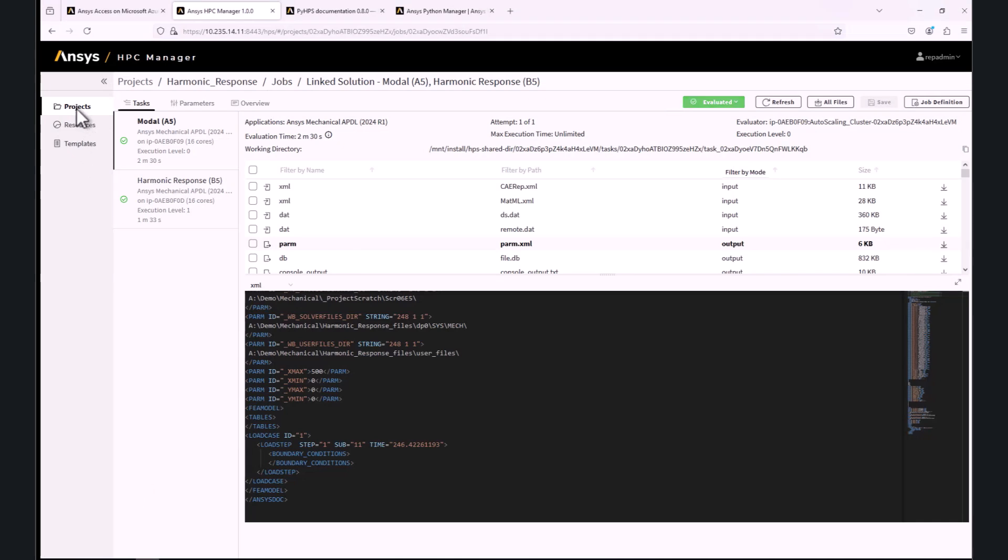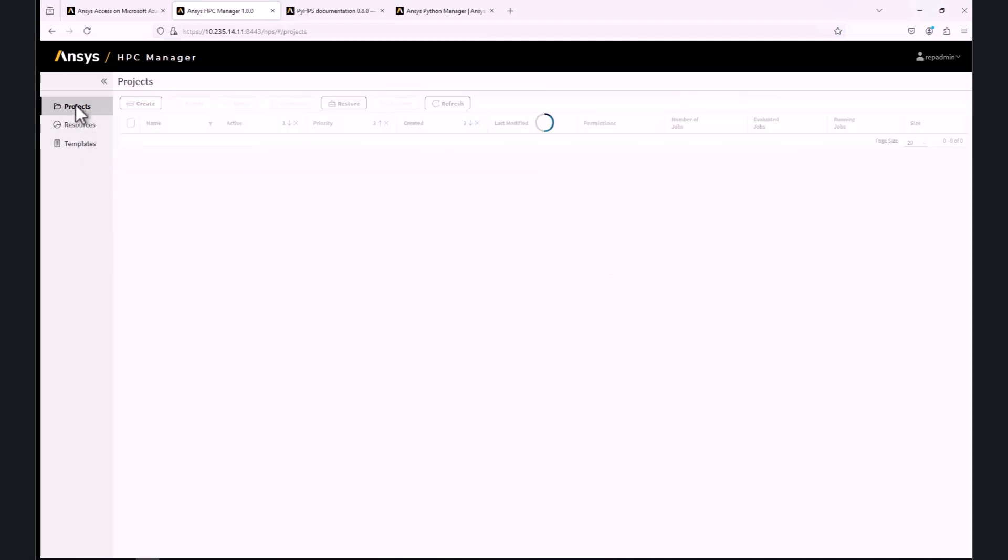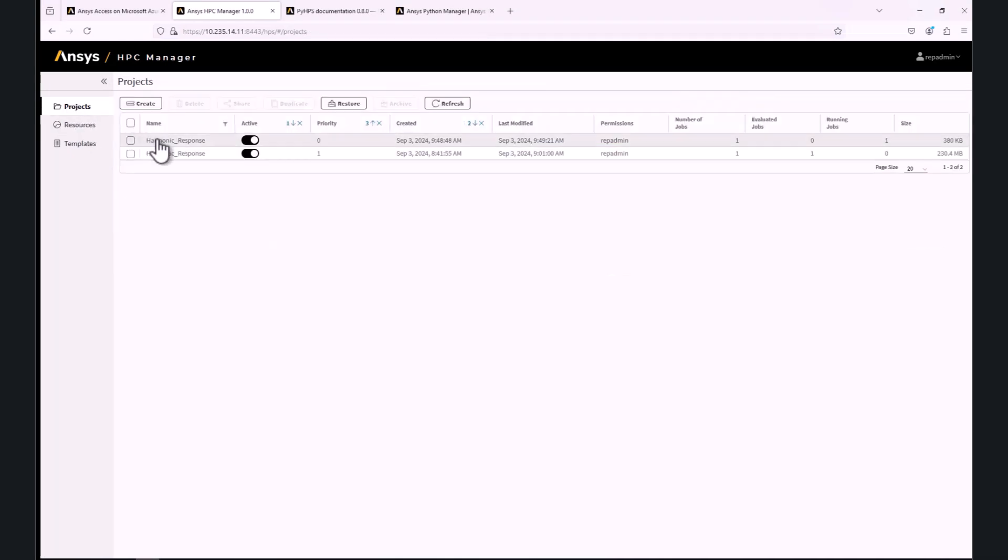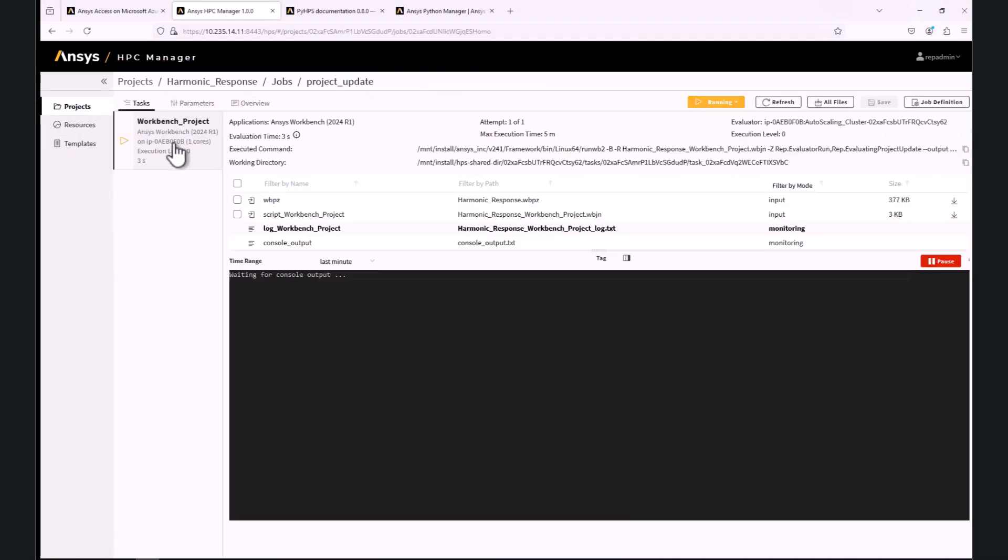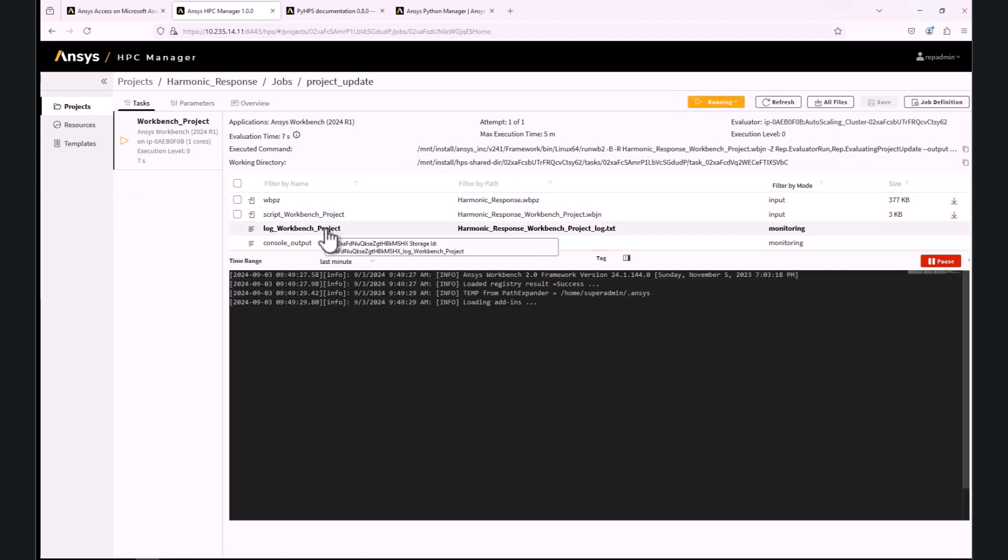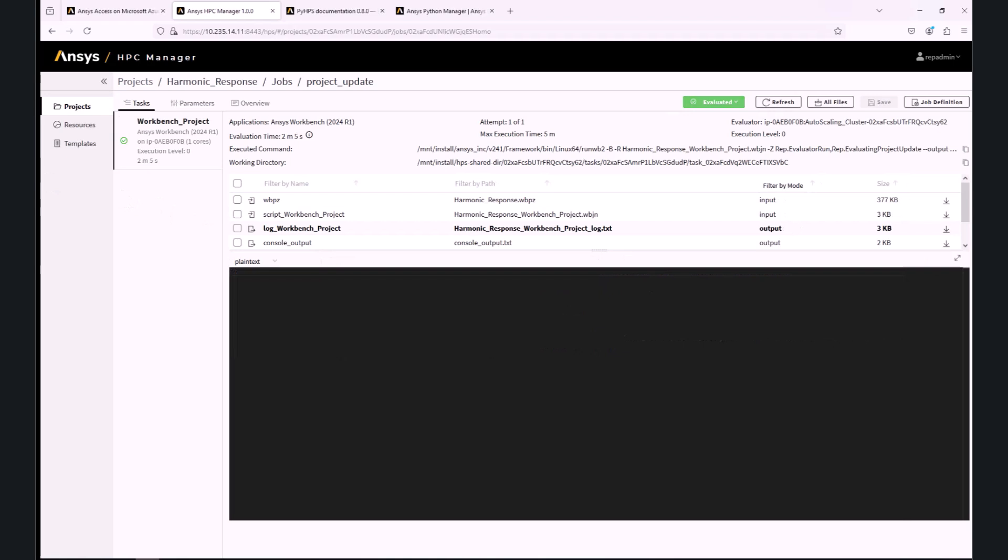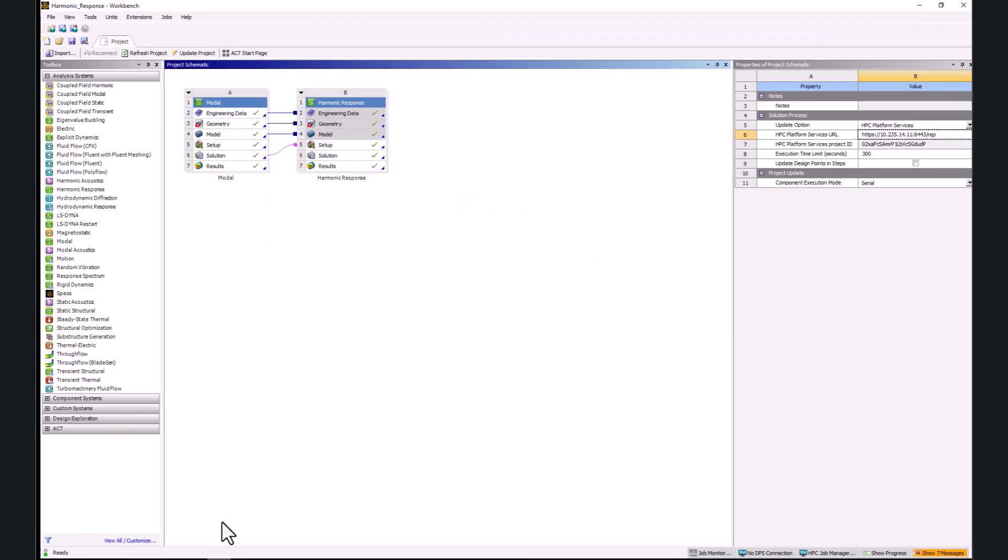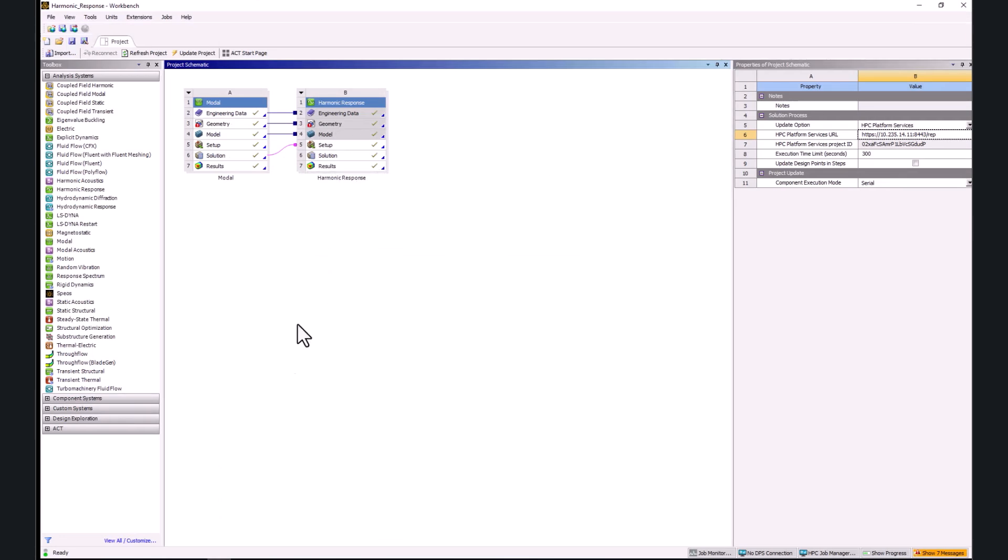The whole project will be uploaded to the HPC Platform Services where we can monitor the progress. Again, the status at the beginning might be pending until a compute node is spun up. After the project is fully solved and the status changed to Evaluated, the result will be downloaded automatically to Workbench and the status will be changed to Updated, as seen by the green checkmarks.